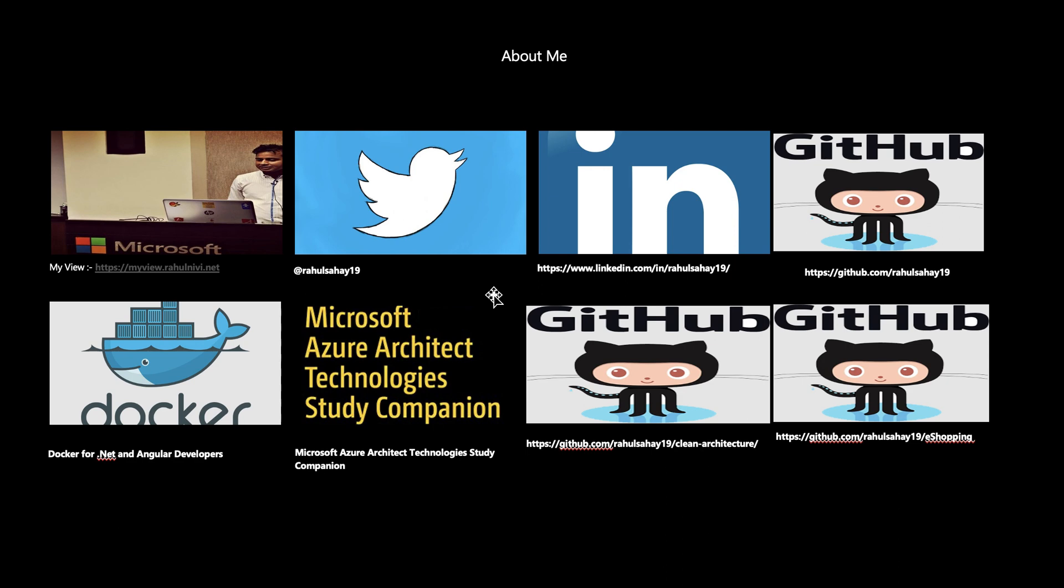In case you'd like to reach out to me, there are multiple channels. You can reach out to me on Twitter or on my LinkedIn channel itself, which is my LinkedIn profile here, already listed.